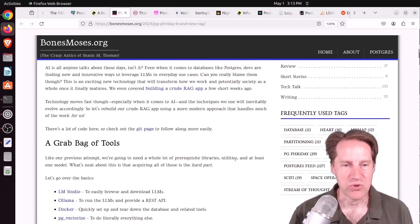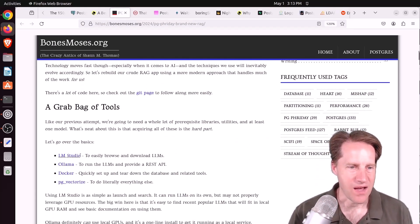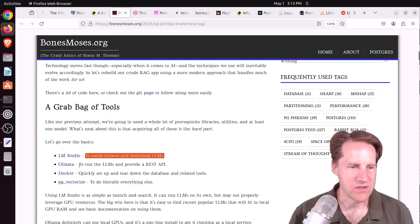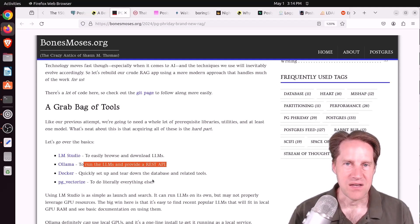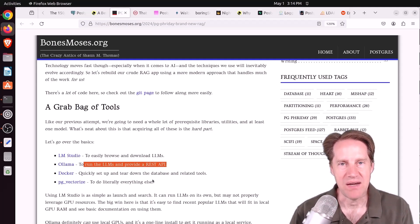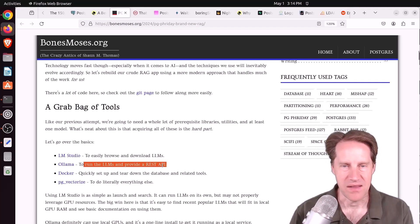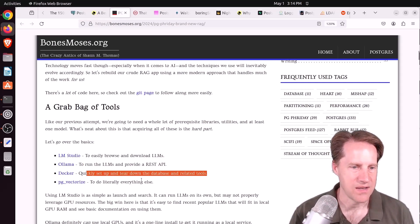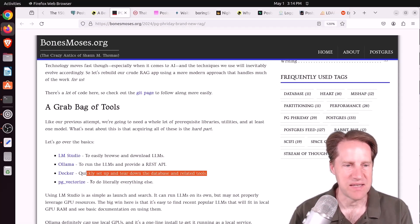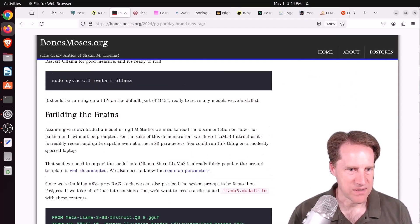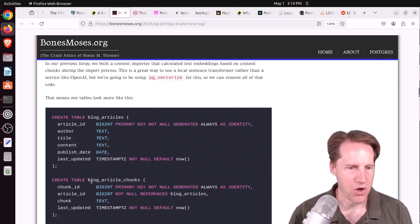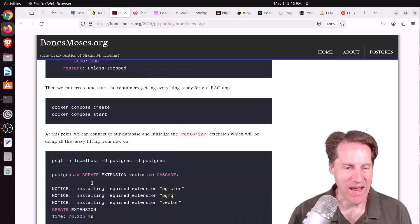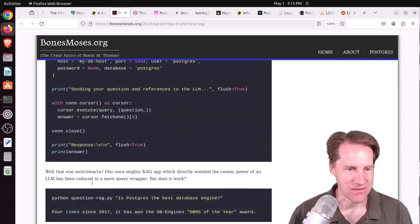So he uses LM Studio to easily browse and download large language models, so it has a variety you can choose from. He then uses OLAMA to run the LLM and provide a REST API because, like I said, you have to convert a user's query into embeddings and then compare those embeddings to what's stored in the database. So the REST API allows you to do that in real time against the model. He uses Docker to set things up easily. And then PG Vectorize, which I think allows you to convert your data into vectors within the database itself without relying on an external tool. So he basically goes through setting this all up, and there's actually very minimal code to get this working. So if you want an easier way to set up a rag app or at least get started, definitely check out this blog post.